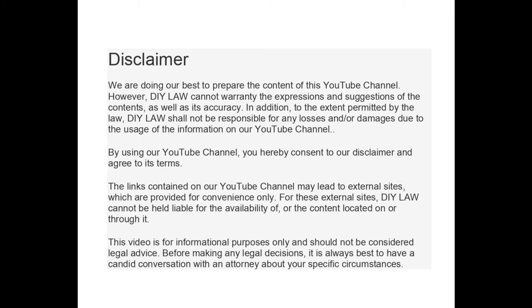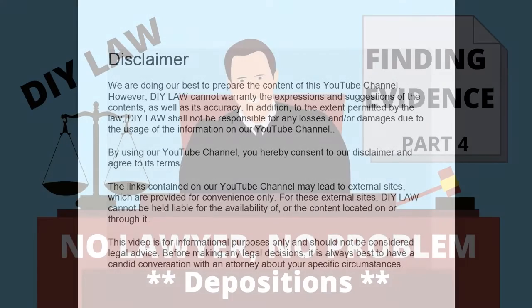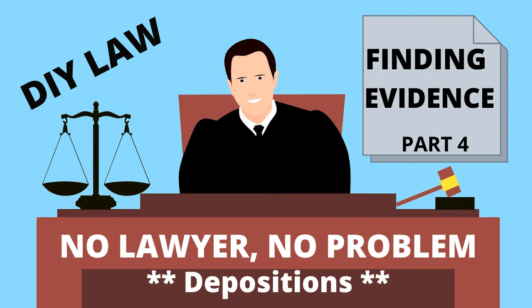Hello everyone, welcome to my channel DIY Law. Please go ahead and subscribe if this topic is of interest to you, and check out my other videos on this channel as well. Before we get started, just a quick disclaimer: I am not a lawyer. The contents of this video is not legal advice; it's intended for information and educational purposes only. The name of this video is Finding Evidence, Part 4: Depositions.